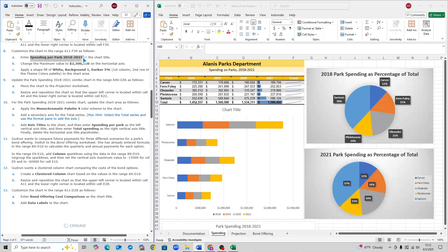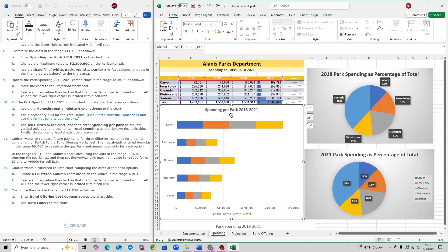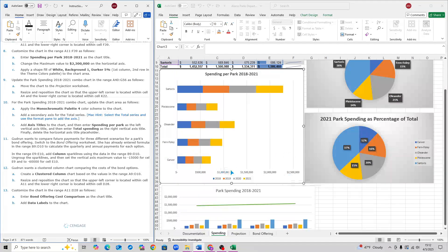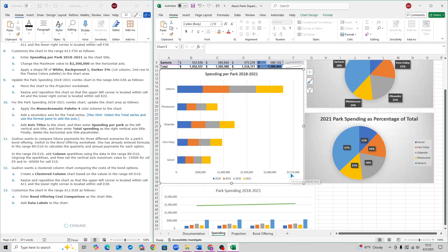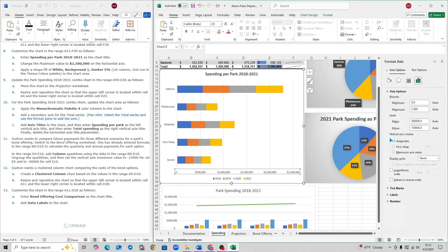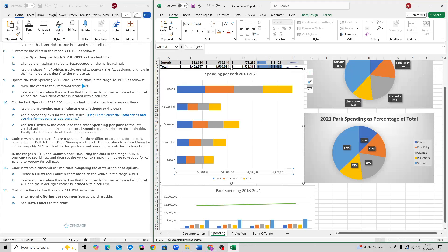For step 8, copy and paste the chart title — step 8A says 'Spending per Park 2018 and 2021.' For step 8B, change the maximum value to 2.3 million. Select the horizontal axis, right-click, and click Format Axis. Change the maximum from 2.5 to 2.3 and hit Enter. Also change the minimum value to zero and hit Enter. Then exit. That is step 8B.